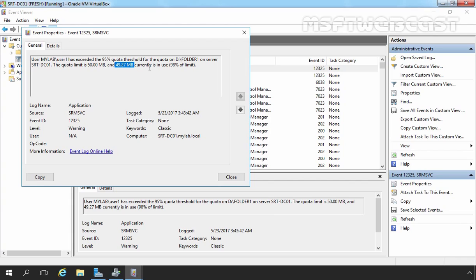So this is the way how we can configure and enable disk quota on a shared folder using File Server Resource Manager in Windows Server 2016. That's it for this video demonstration. Thank you all for watching this video.